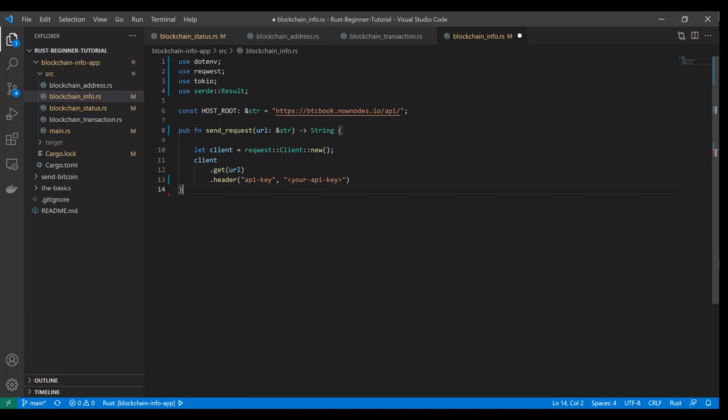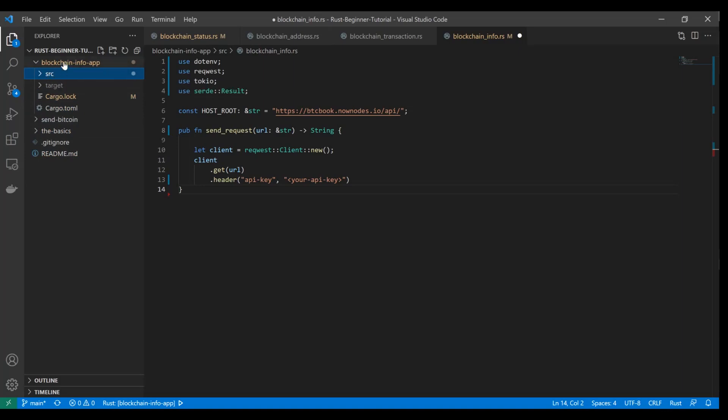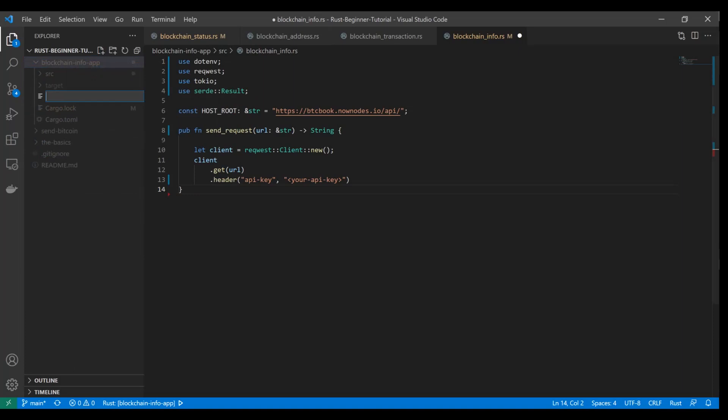What we're going to do is utilize the .env package here. .env allows you to pull in environment variables. Where do you define these? There are Rust modules that allow you to have environment variables on your system, or if you're using Docker. But what we're going to do is create a .env file, and that file goes not in your source folder, but in your cargo folder. In Blockchain Info App, we're going to create a new file called .env.